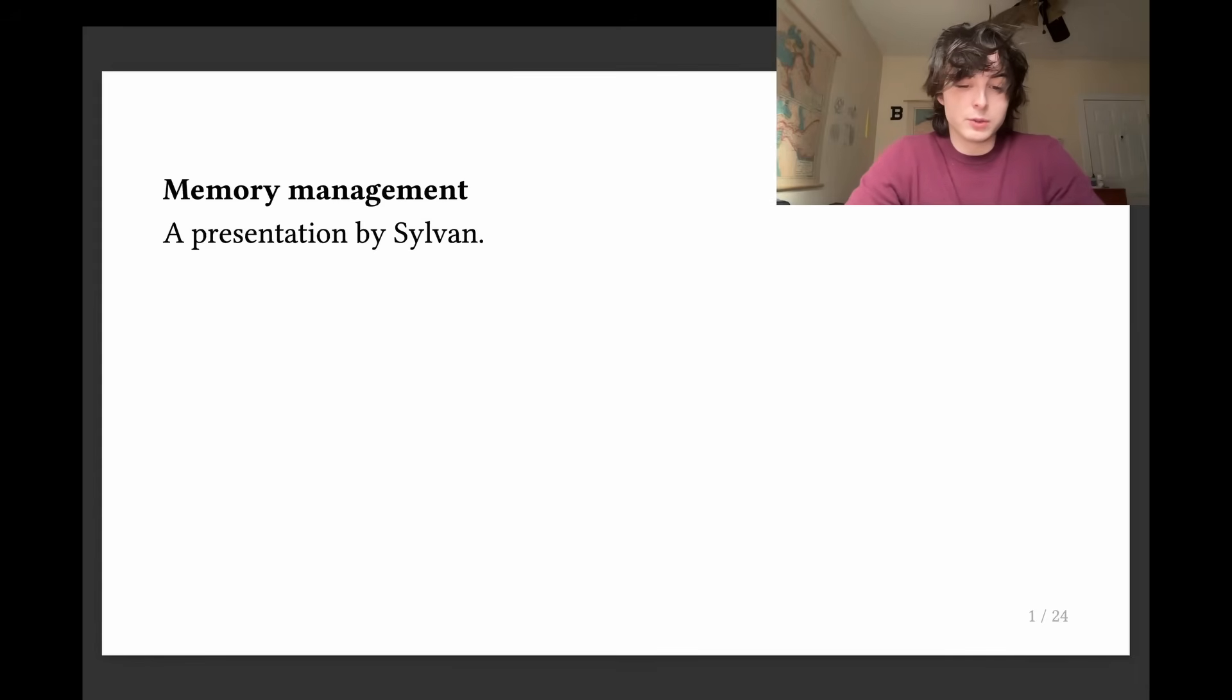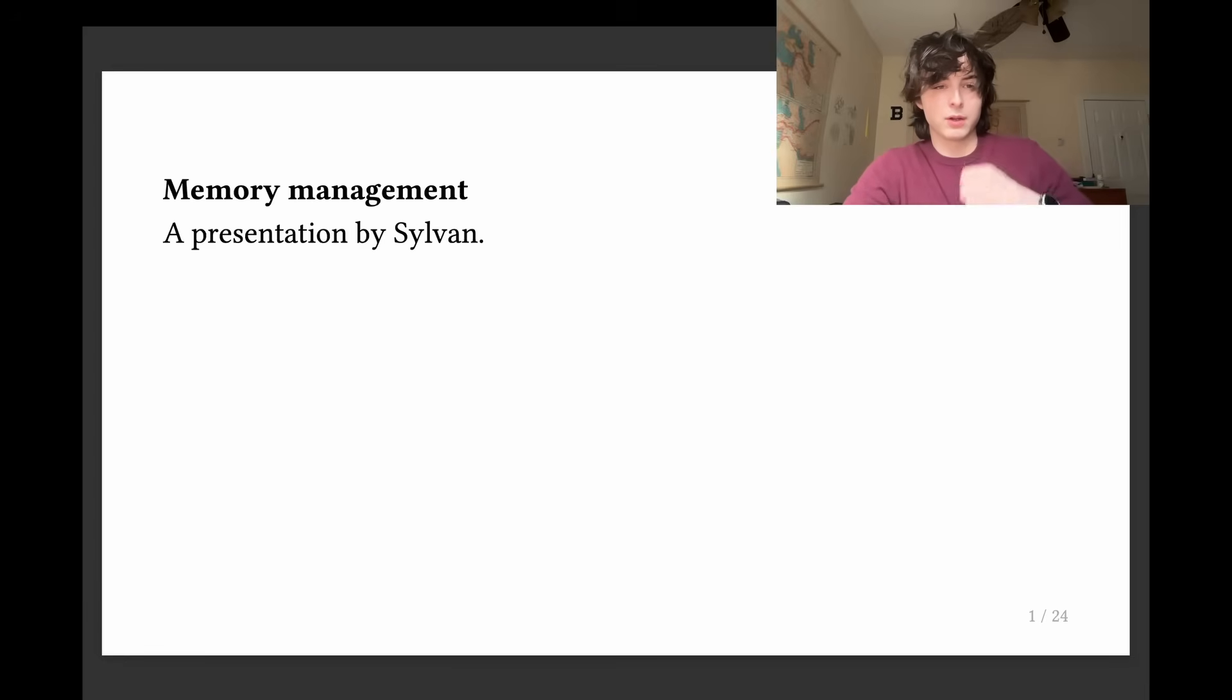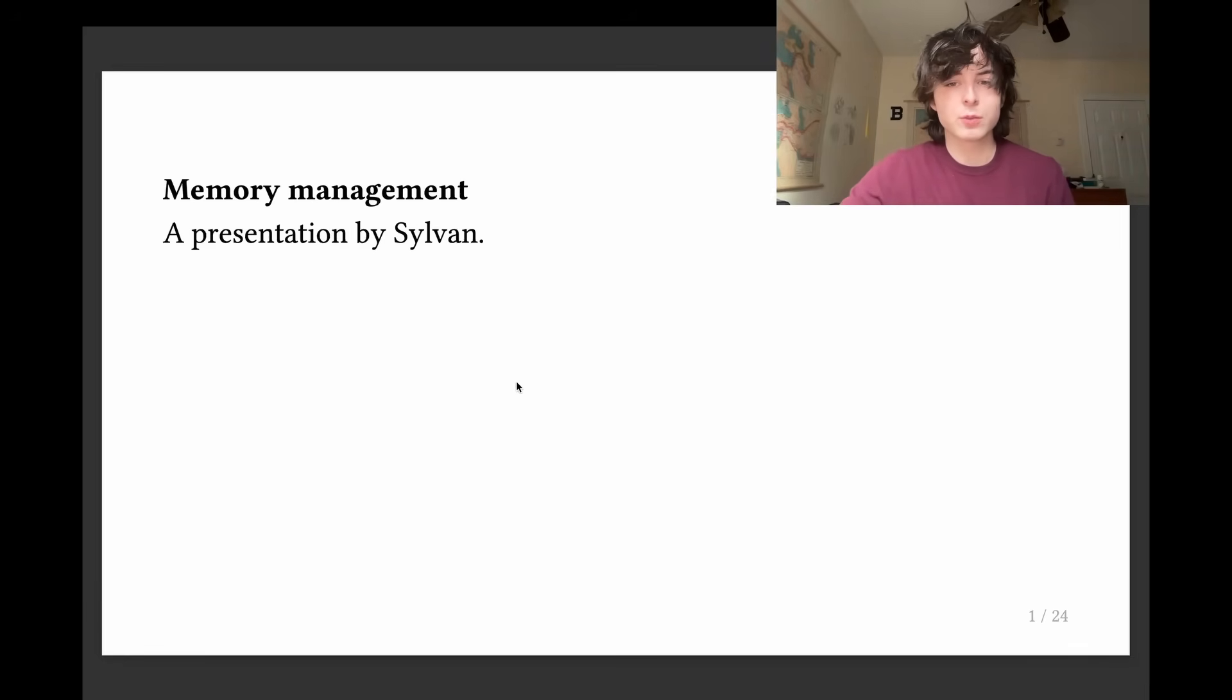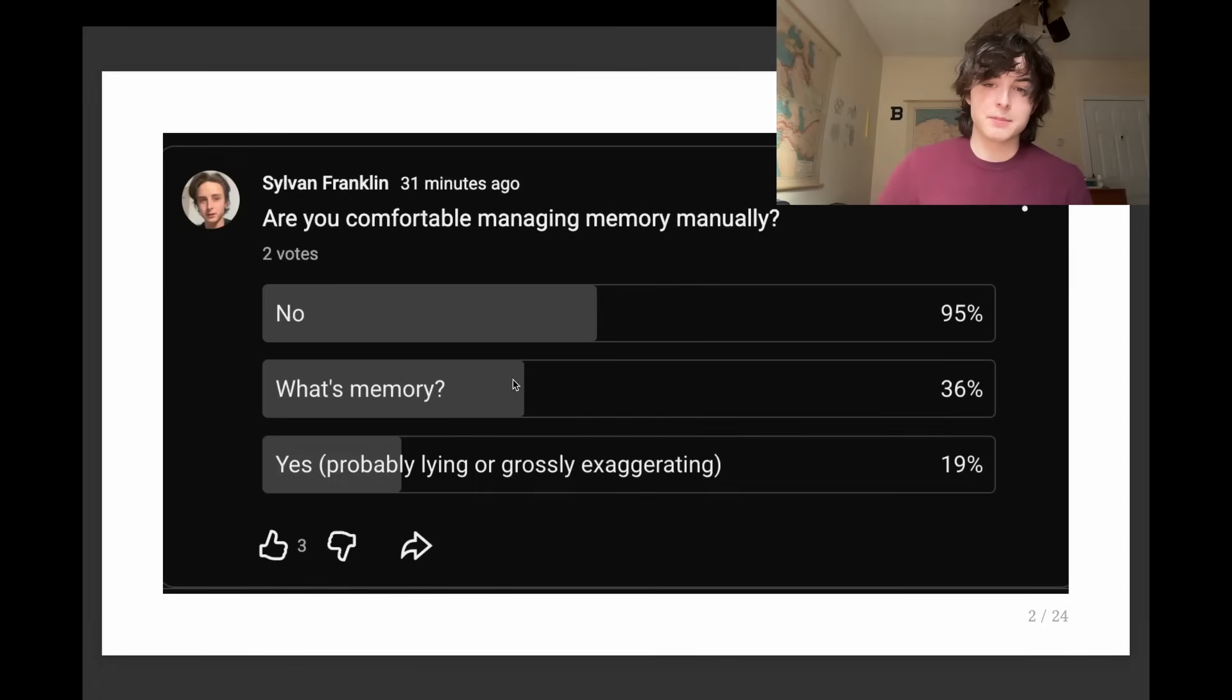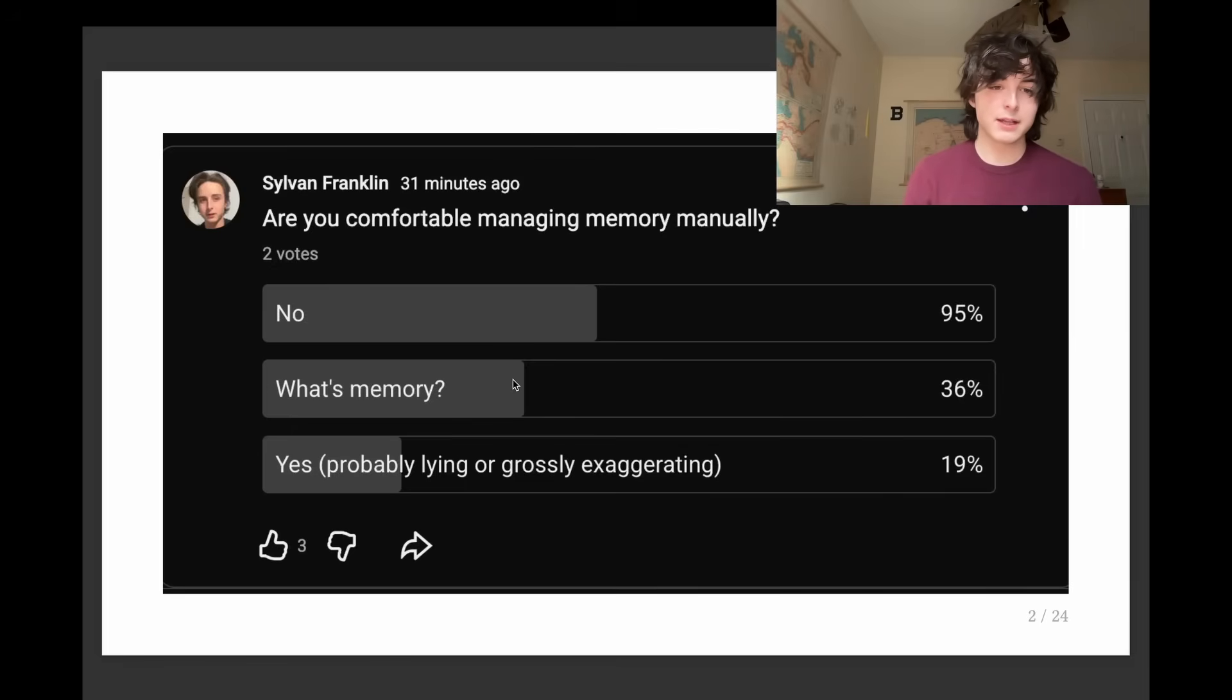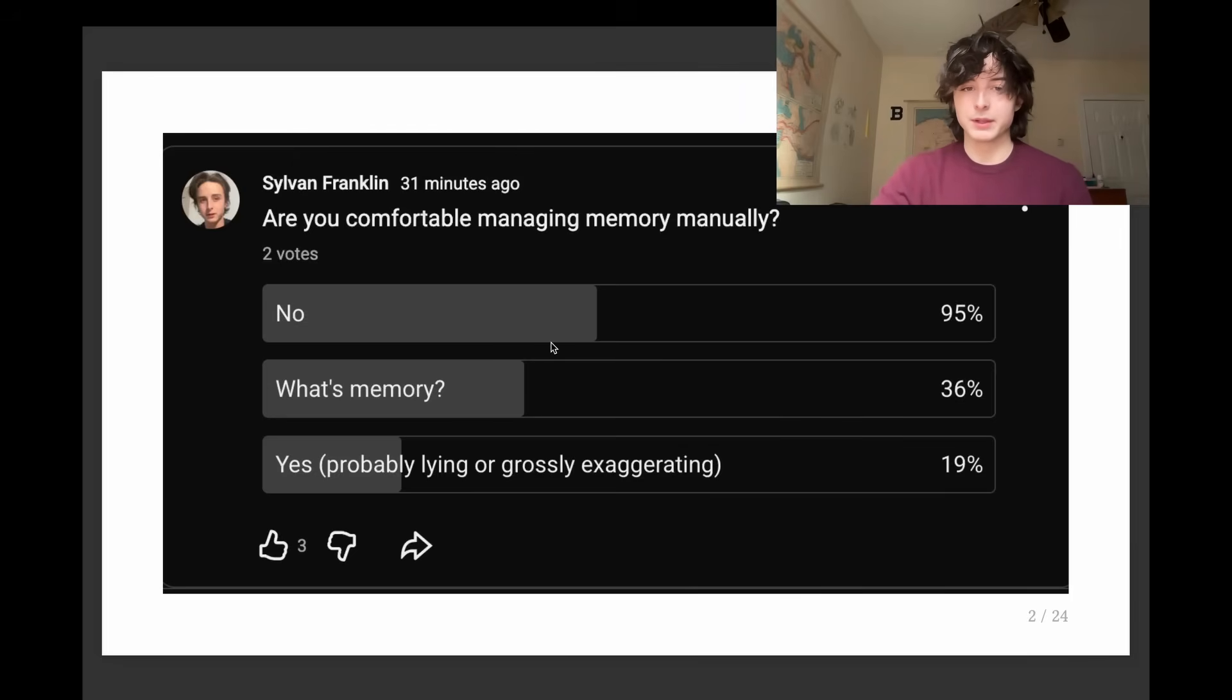So I dug into manually managing memory. And by that, I mean I read one article and then threw this presentation together in like 10 minutes. And this is what I think about the landscape. First of all, I tested this hypothesis that nobody likes to manually manage memory and no one can do it these days. And indeed, this slightly doctored poll shows that almost all developers are incapable of doing this manually.